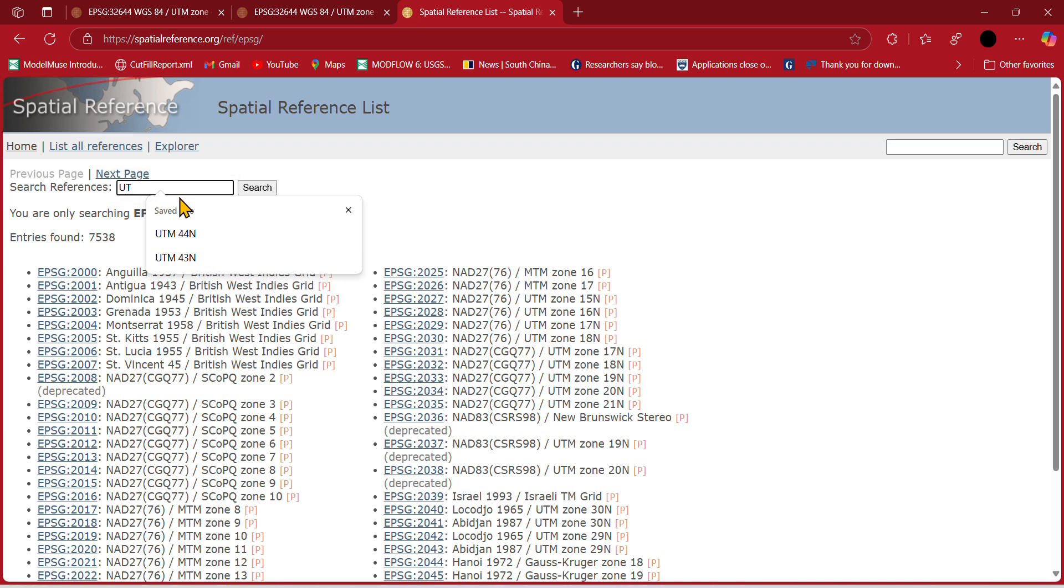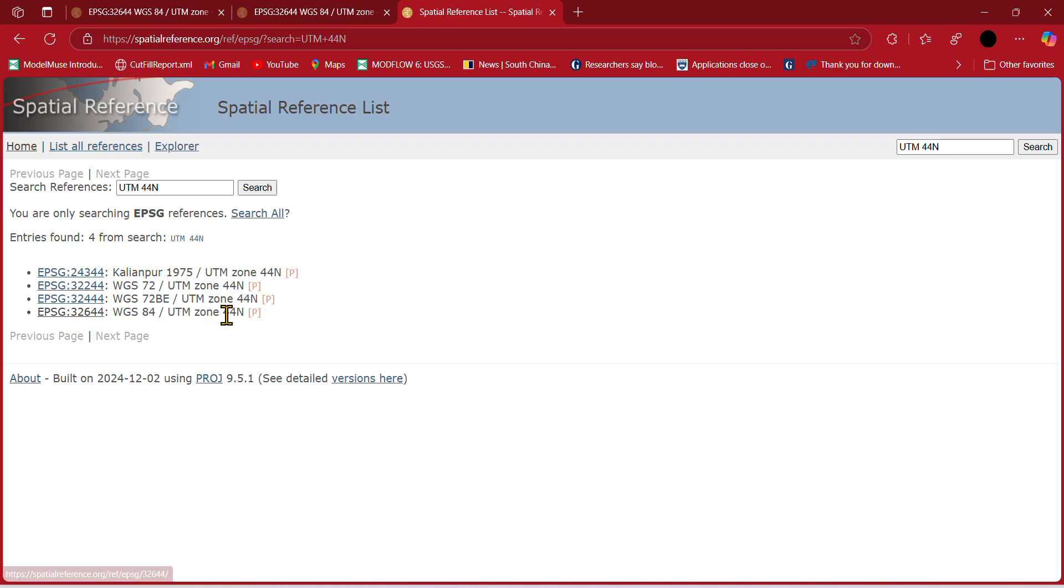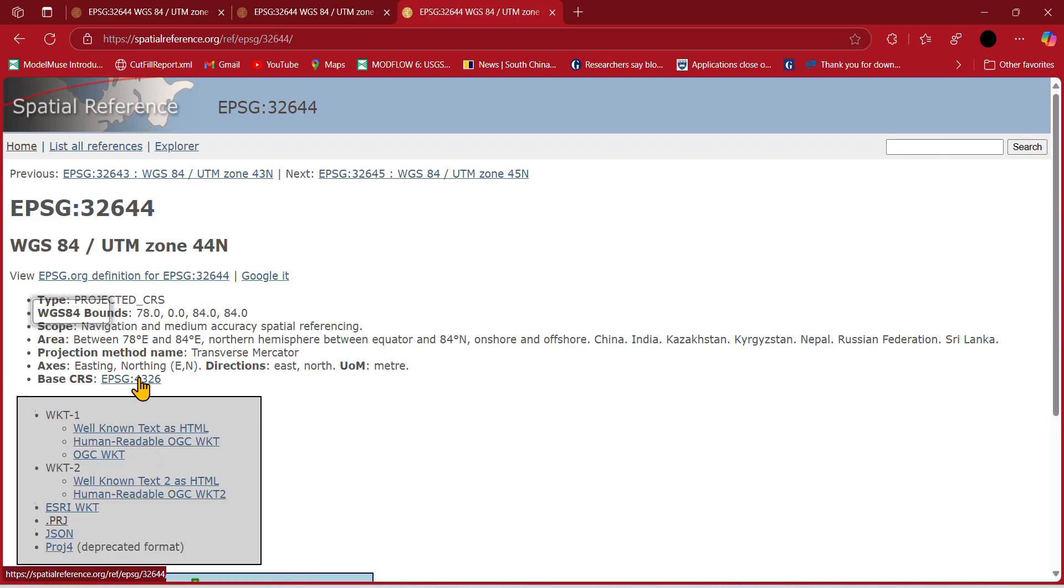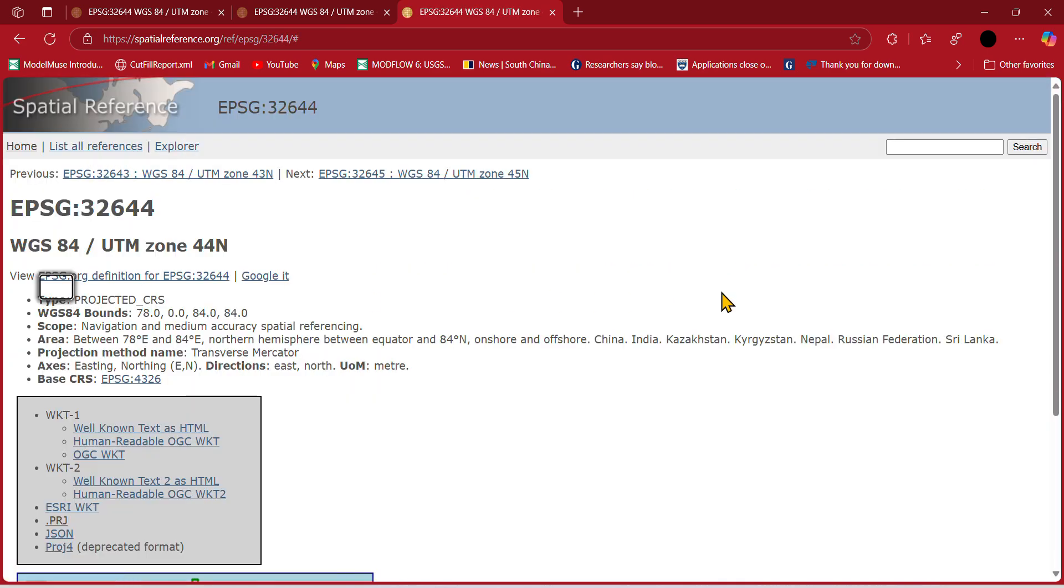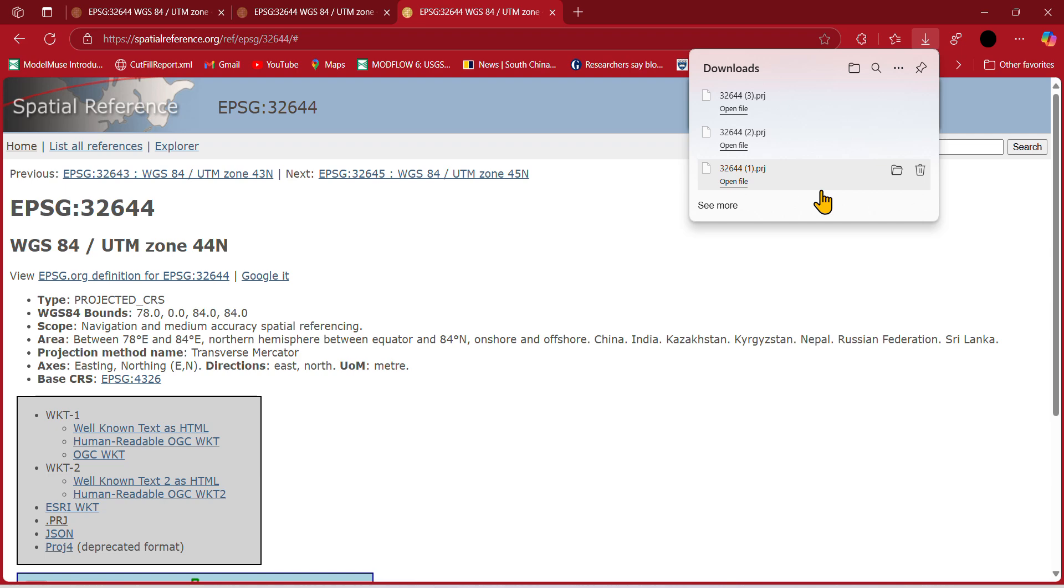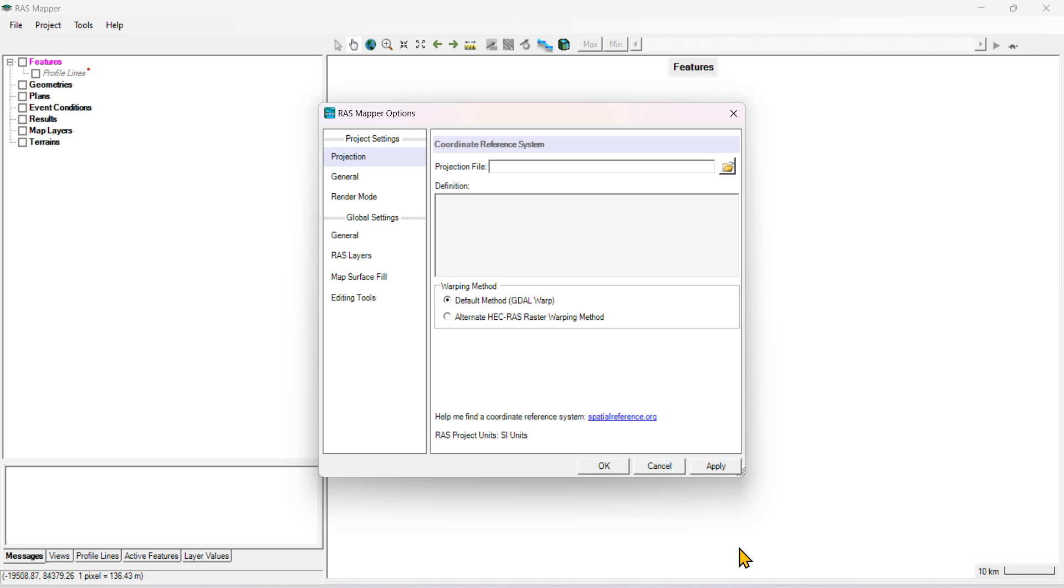Search for UTM zone 44, which is the zone you are working in. We are working with WGS 84 UTM zone 44. Just click on that and click Save the file. We have already done one, but save the file.